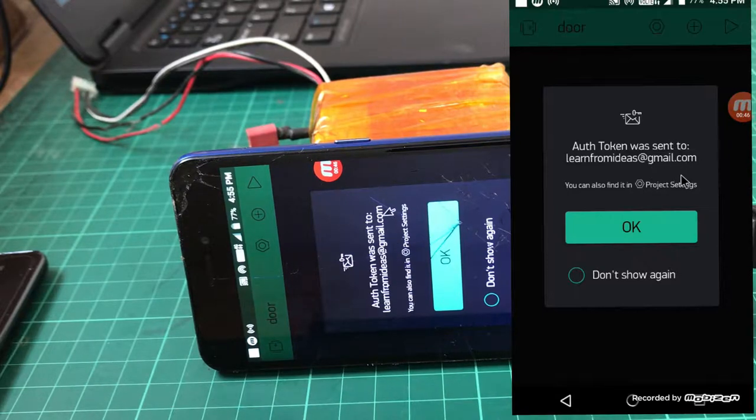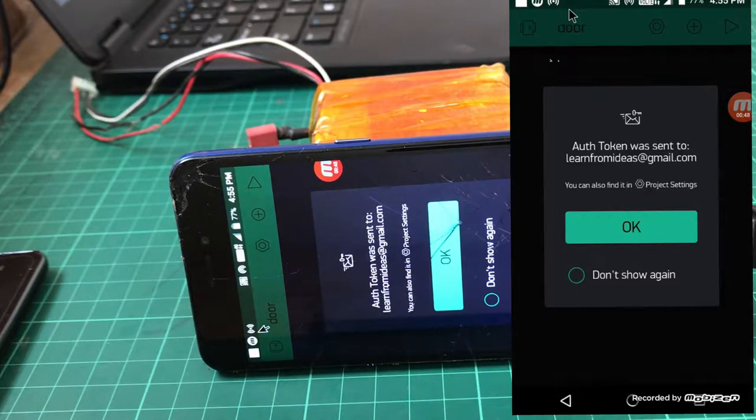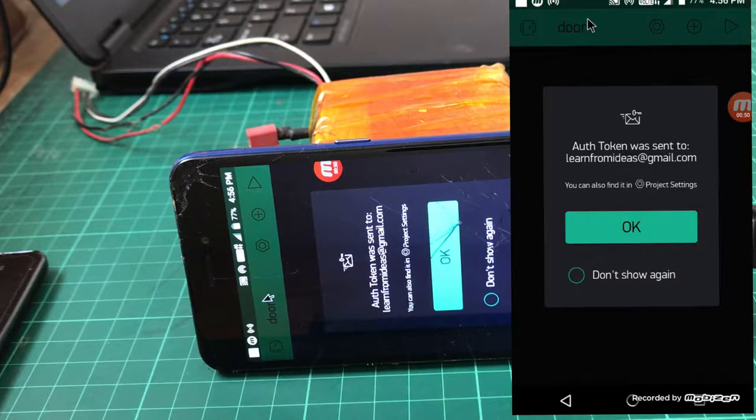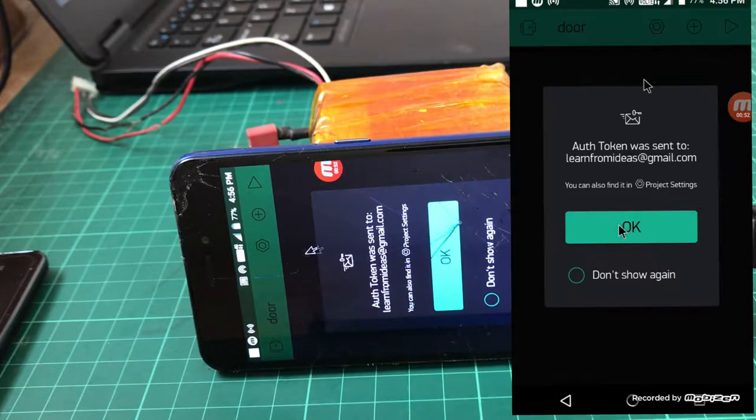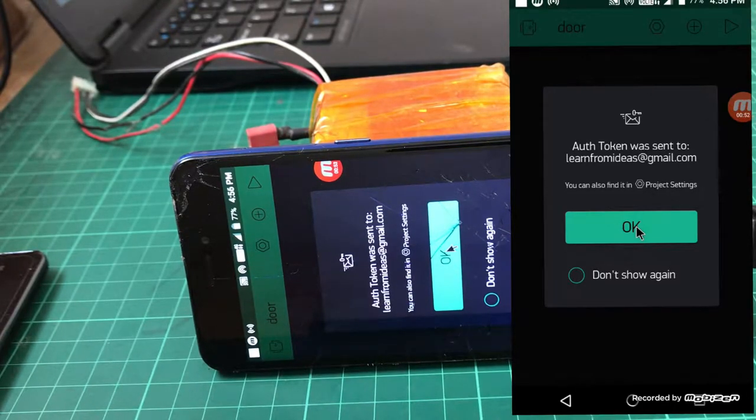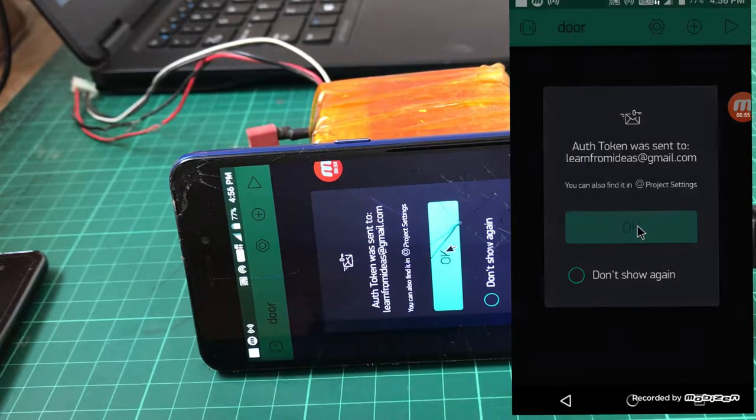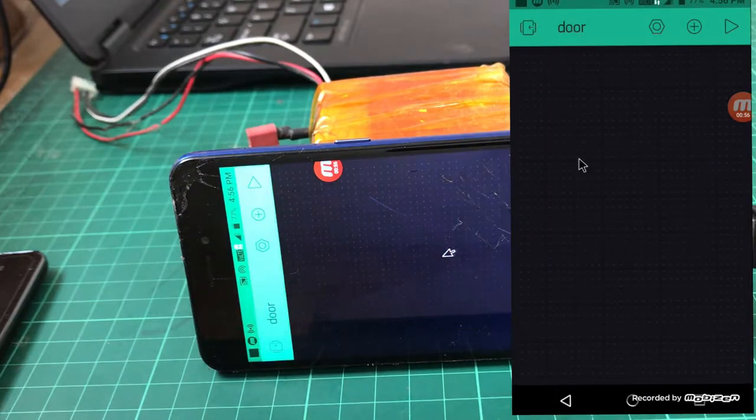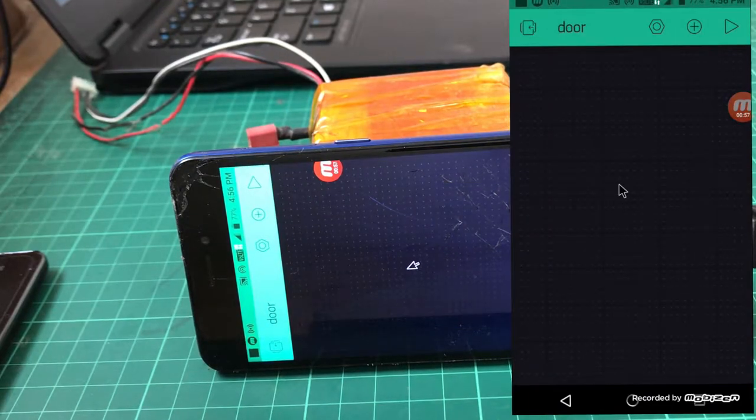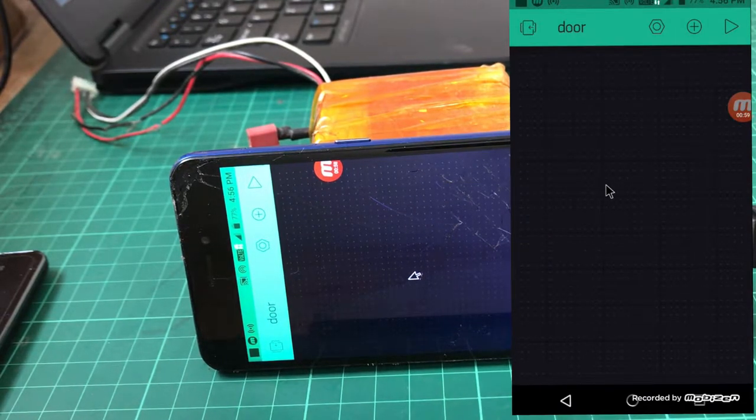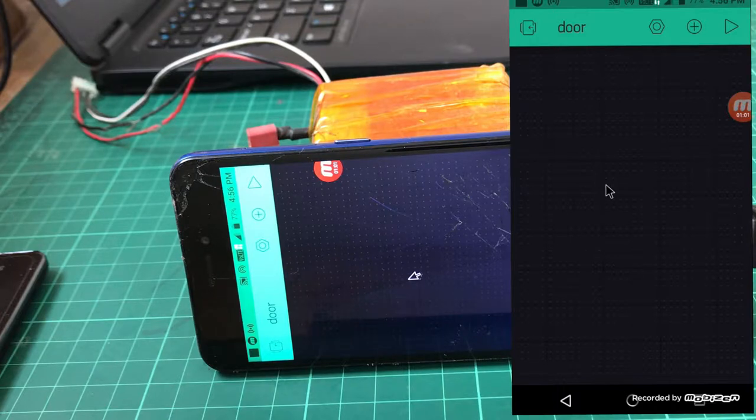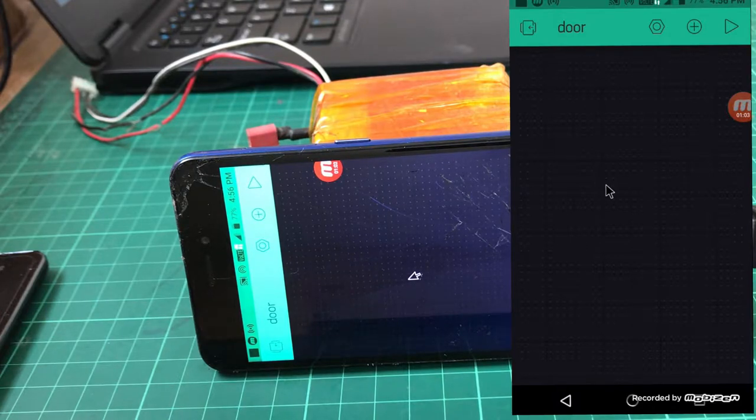You can hear the notification sound. Just open your email address and check - you should have the authentication token. That authentication token we will use in the program.